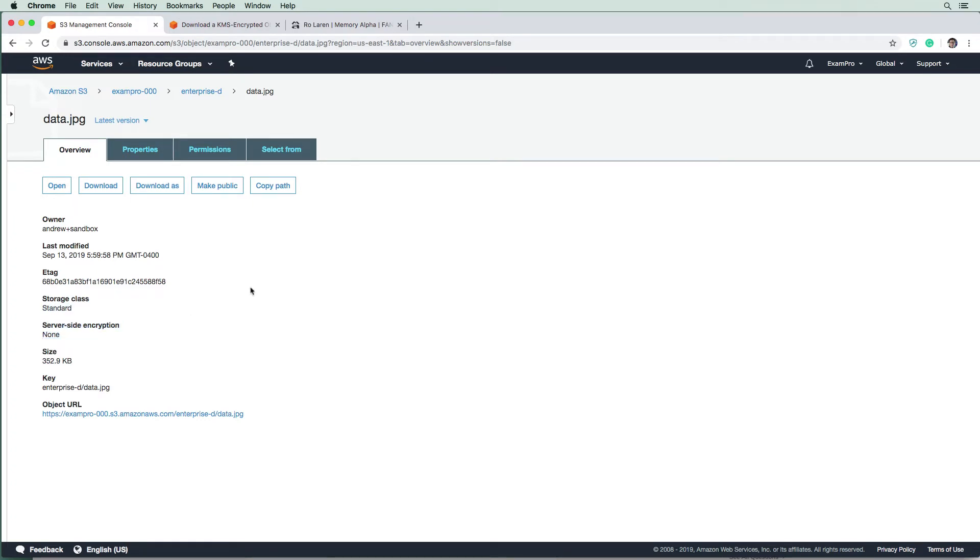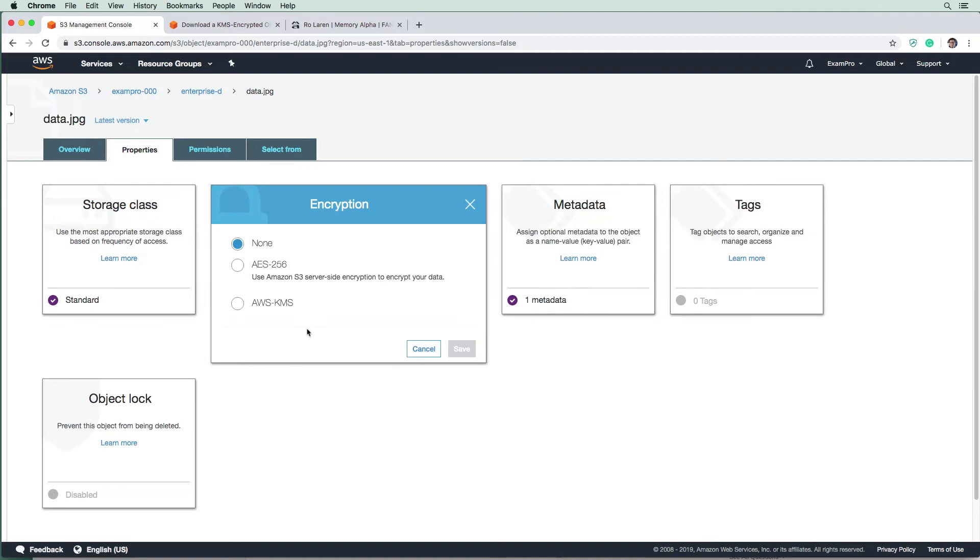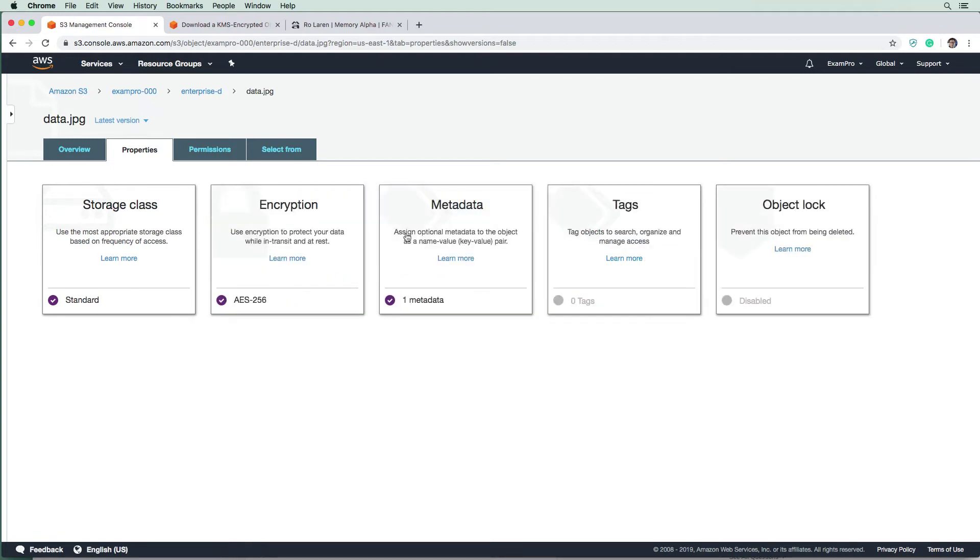So in order to turn it on for existing files, I would imagine it's gonna be the same process here. We'll go to properties, we're going to have encryption here, and we're going to turn on AES256. So you can see that you can set individual encryption per file, and you can also do it per bucket. And so we're going to go ahead there and encrypt data there.